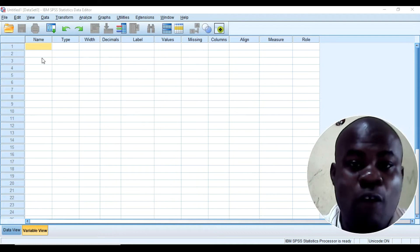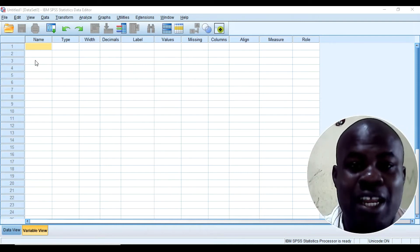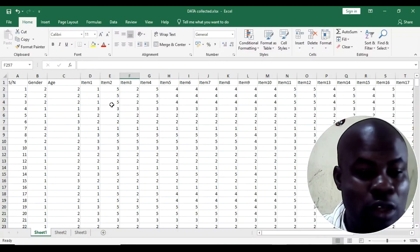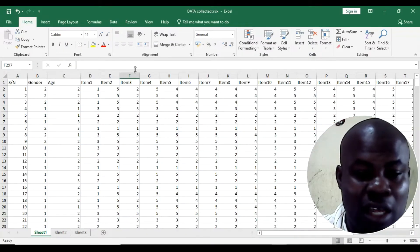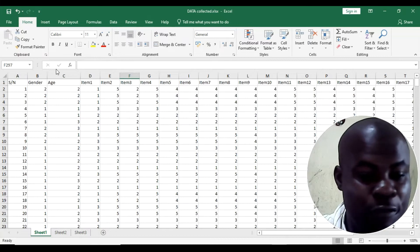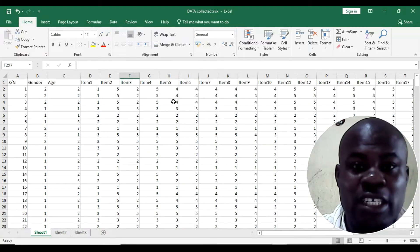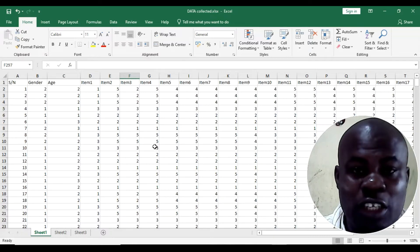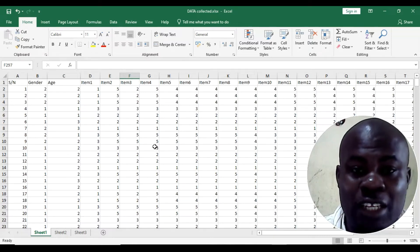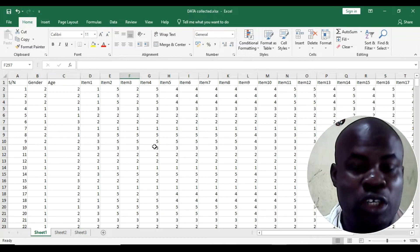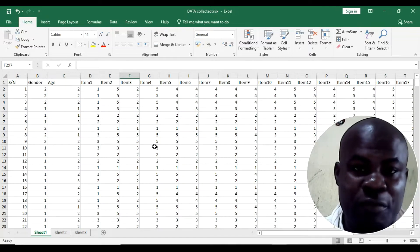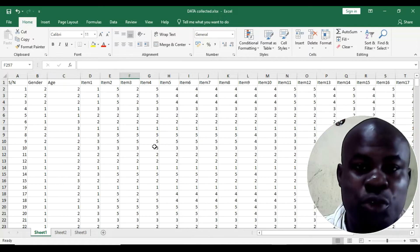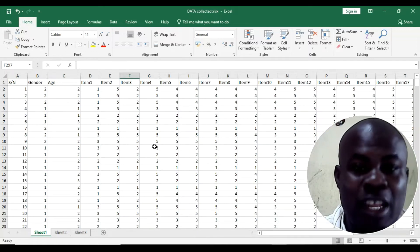For example, this is an Excel file where I have already coded the data that I've collected. If you want to learn how you can collect your data using an online approach, you can check one of my videos where I explained how you can use Google Forms to collect data online.